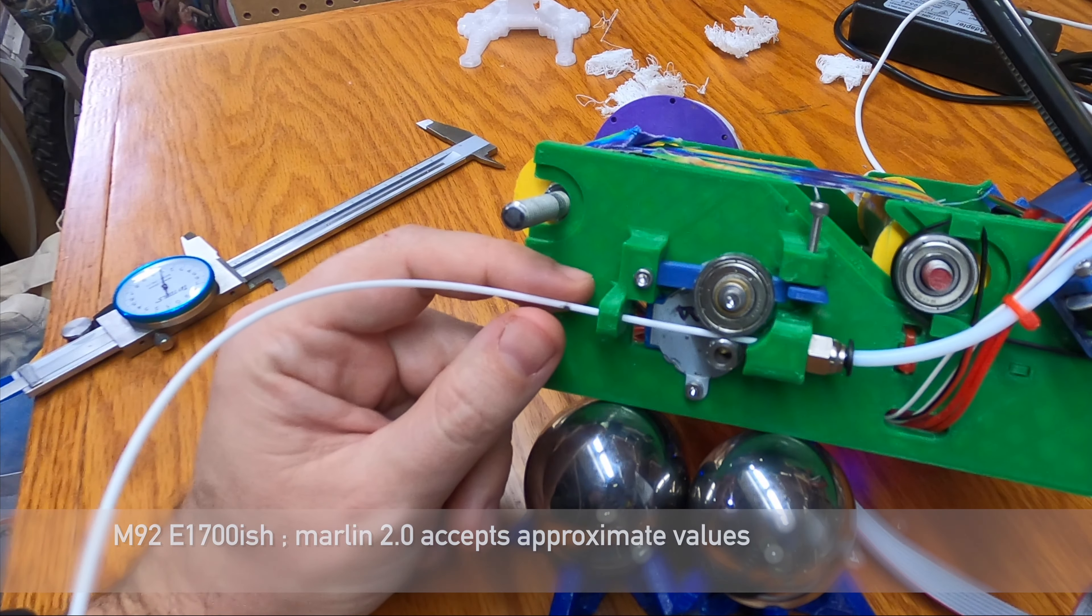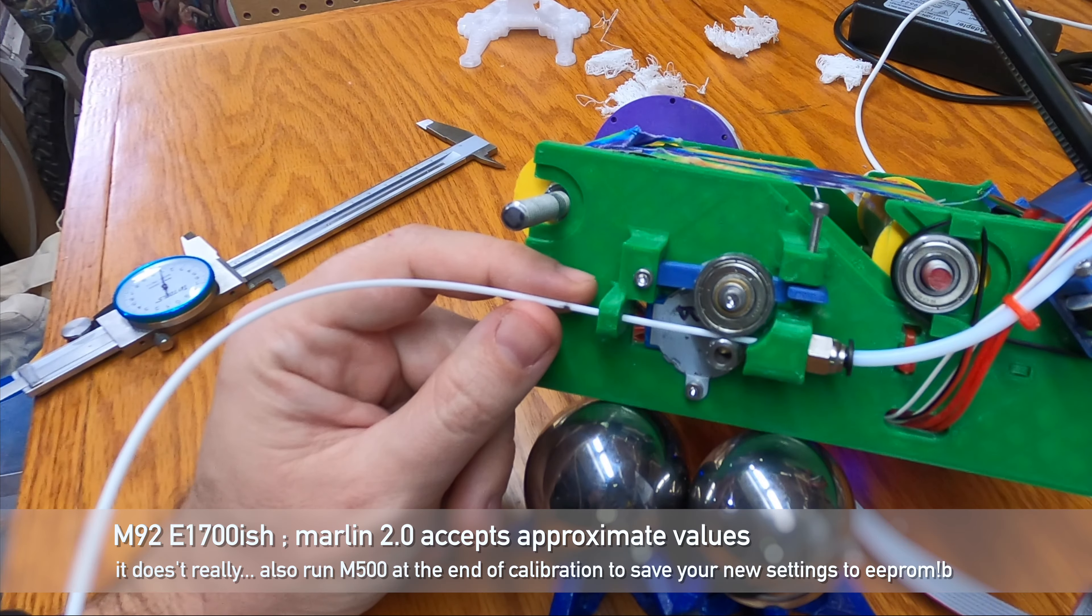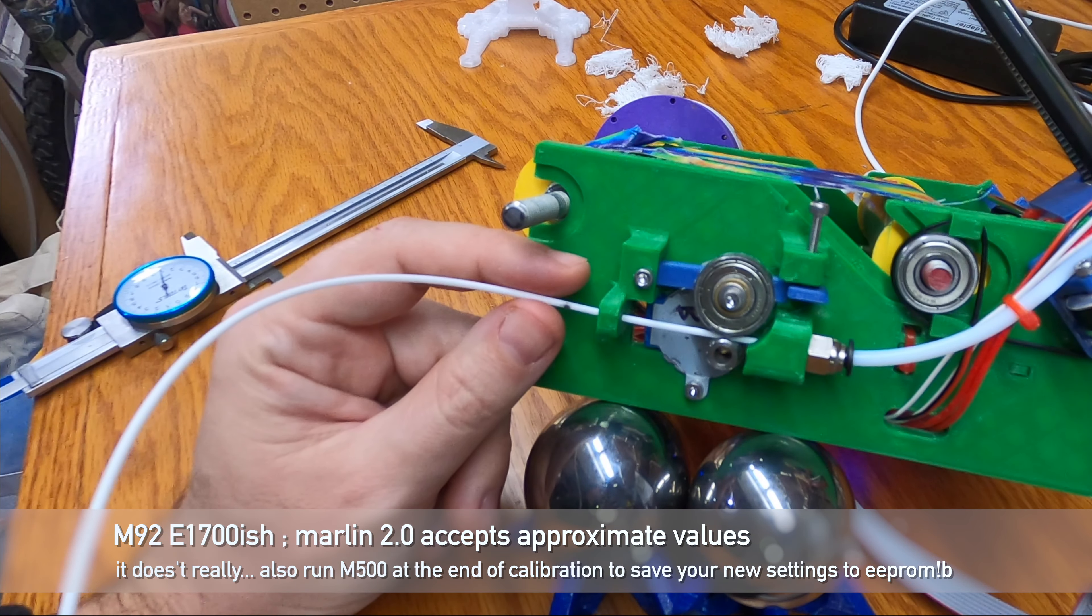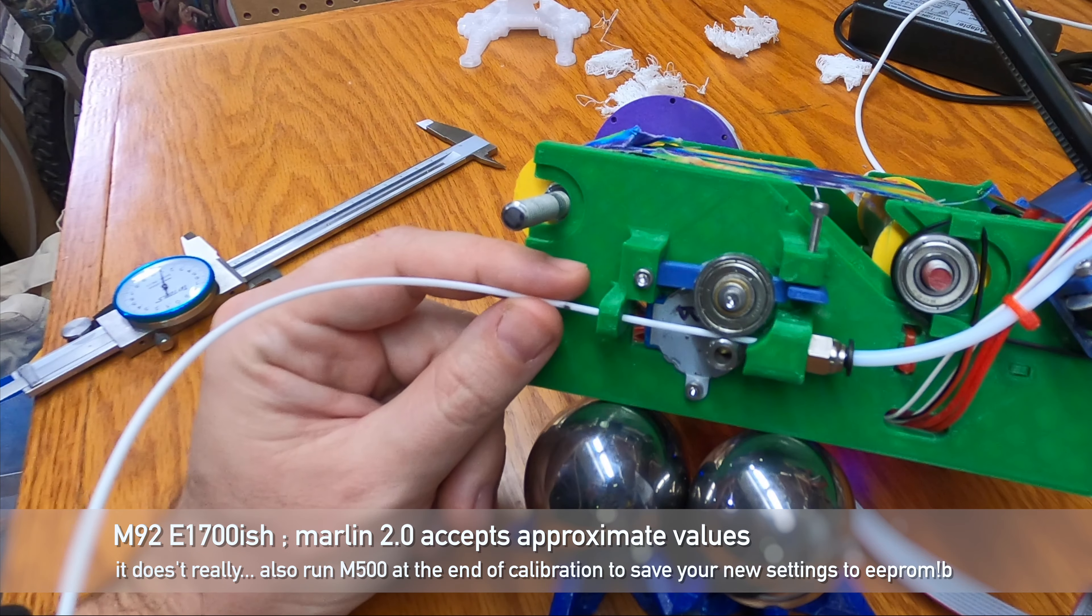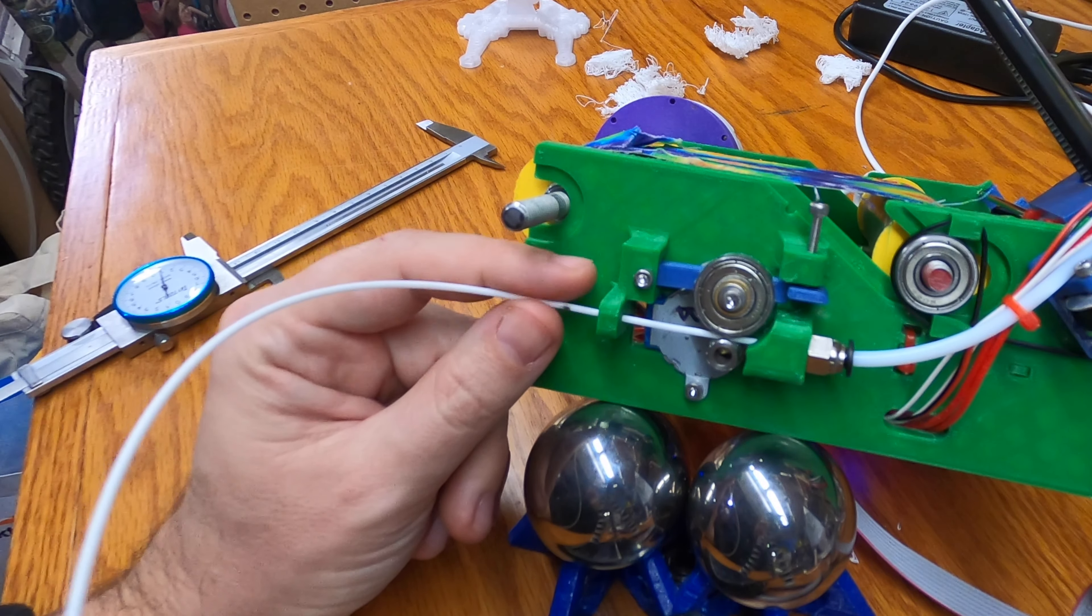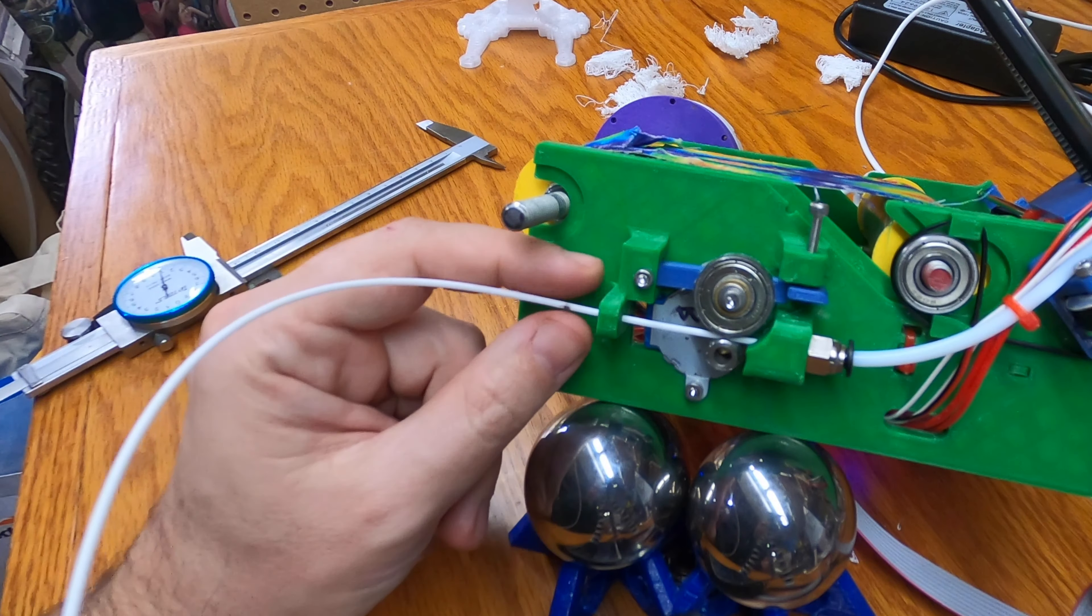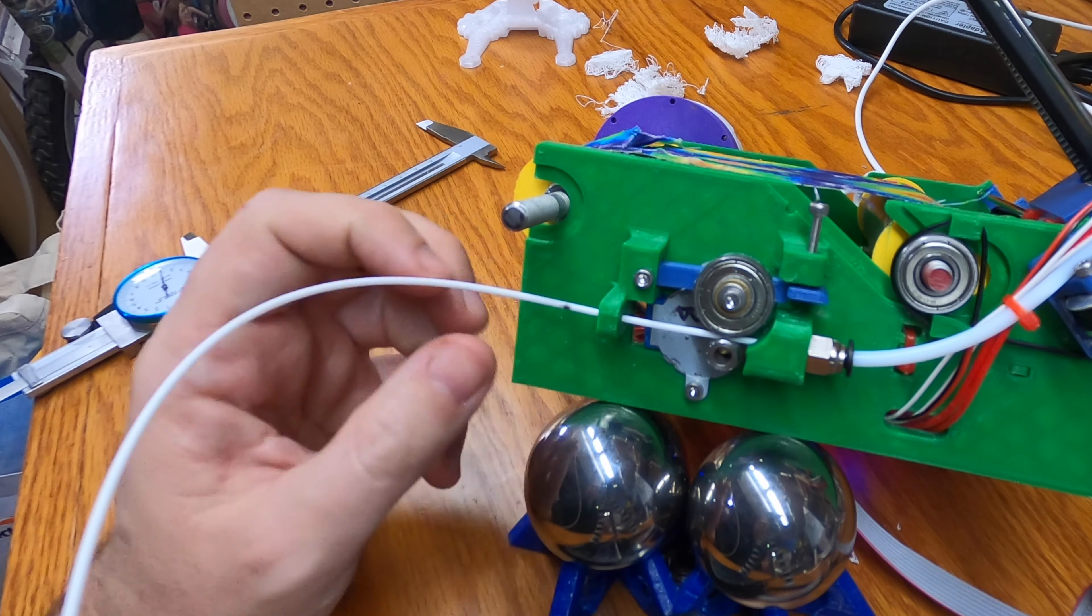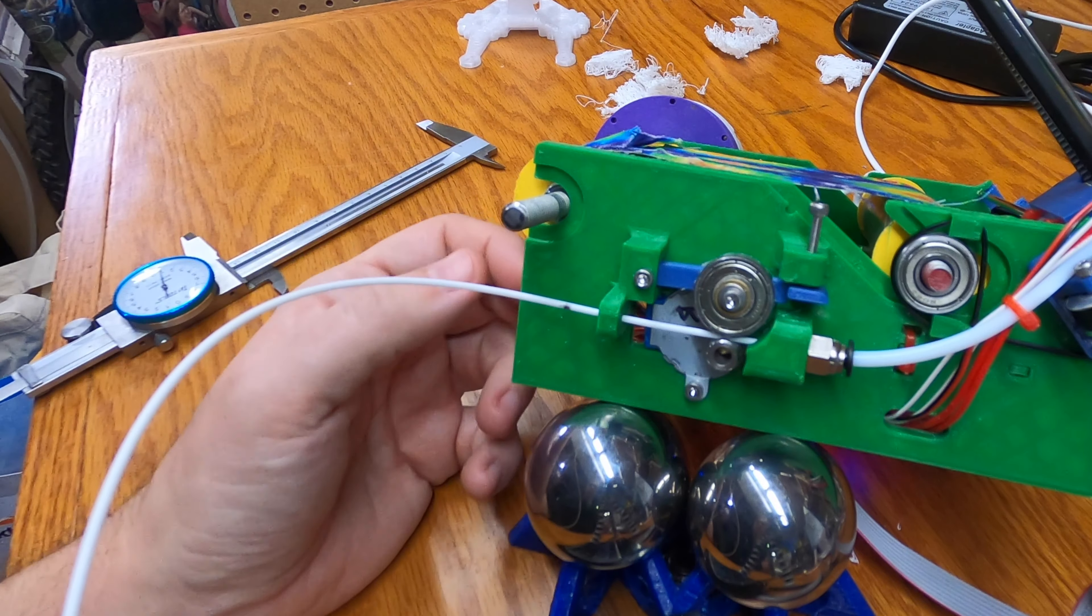And that can be changed with the M92 command. So you just do like M92 E, what, this was 2080 so about 1700 or so. And then after changing it, redo your test to see how much closer you are. Redoing it to verify, always a good idea.